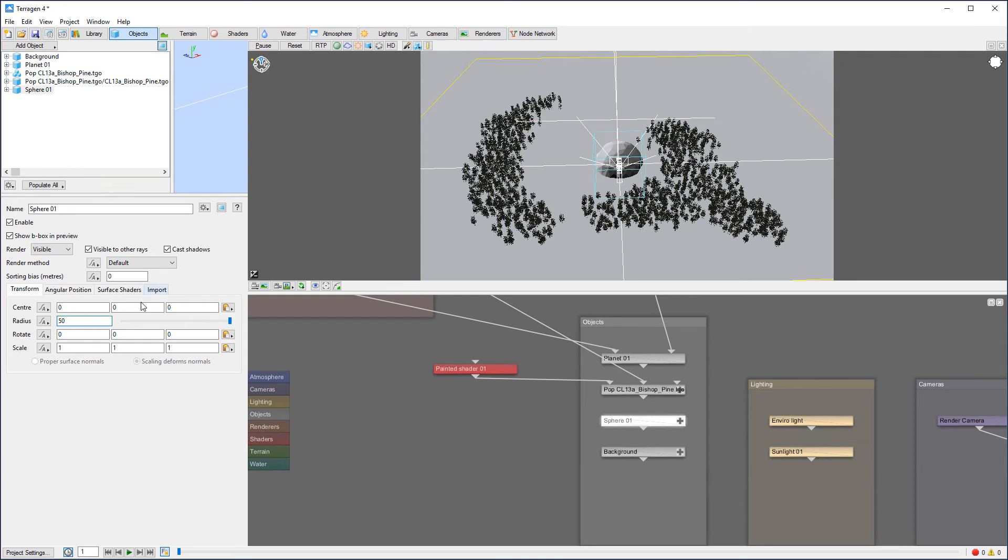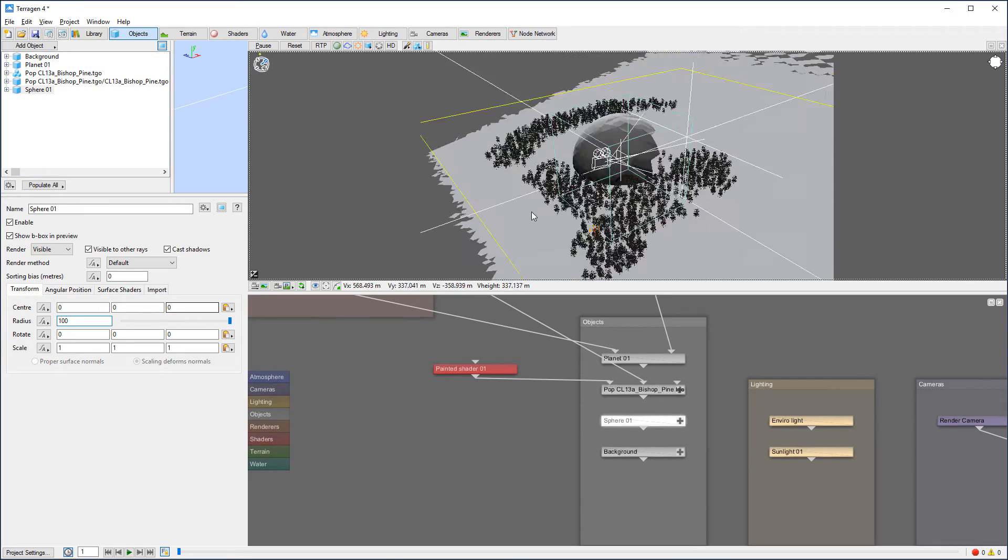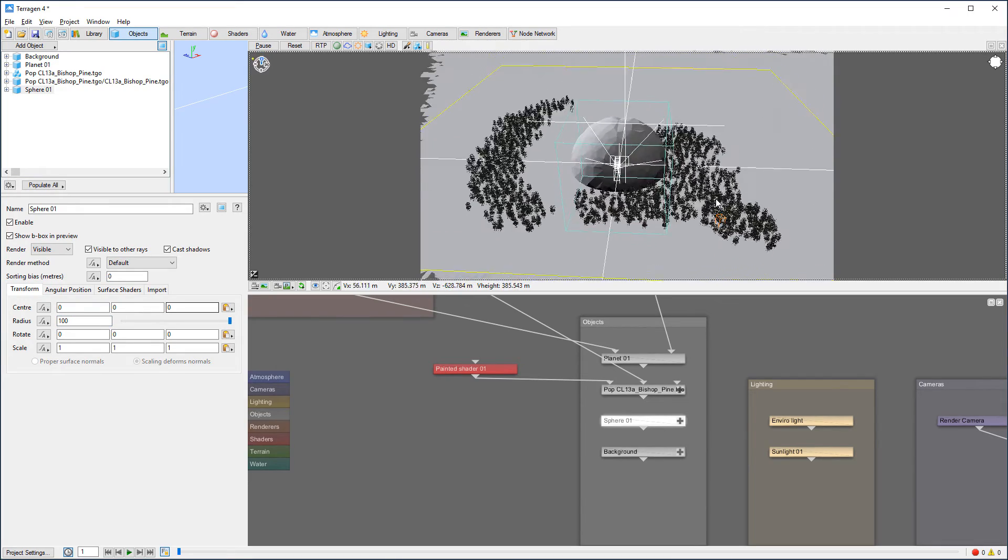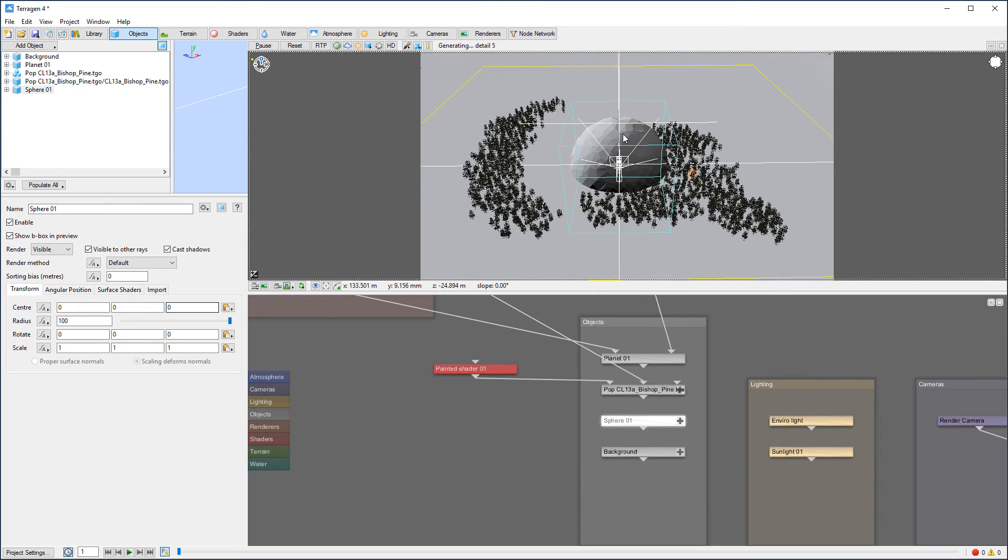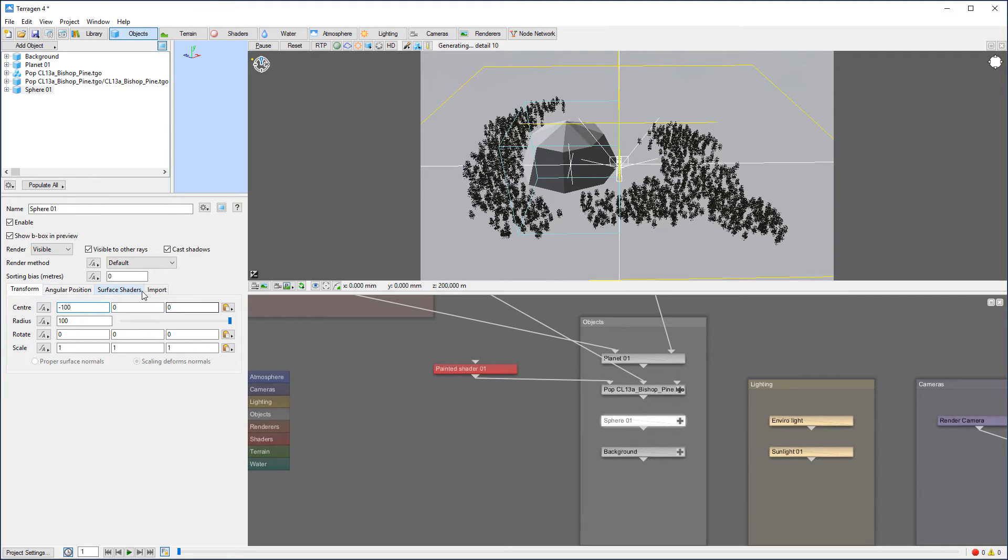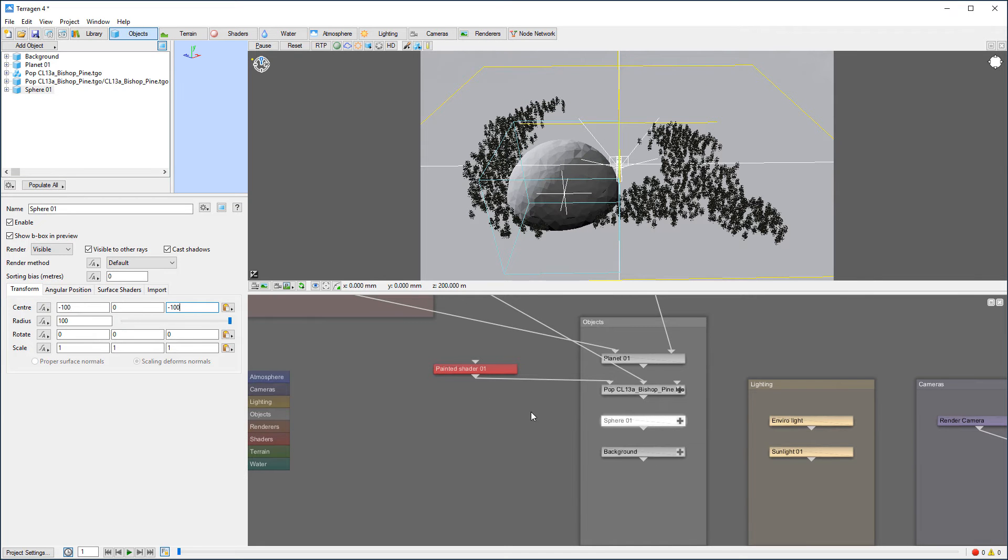So right here's our, maybe a little bit bigger. Let's go put it 100. So you can see right here, we have our sphere. Let's maybe move this sphere to minus 100, minus 100, so somewhere around this area.